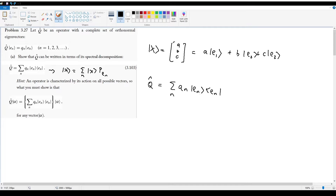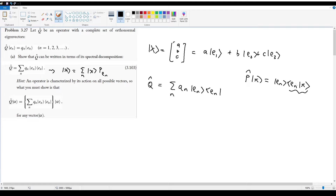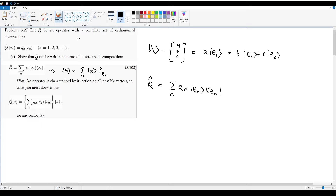A projection operator basically picks out what part of a vector lies along the thing that the projection is using. So if I do p-hat operated on x, and p-hat is in terms of e_n, this gives me |e_n><e_n|x> — a measure of how far along e_n x is. The inner product gives a scalar representing how aligned two vectors are, multiplied against the original vector. So projection operators tell you how aligned another vector is with the projection vector of interest.